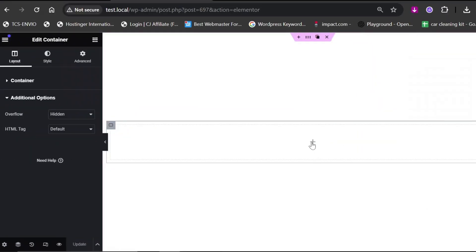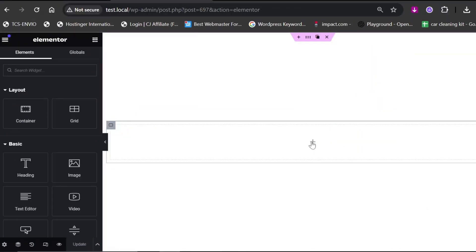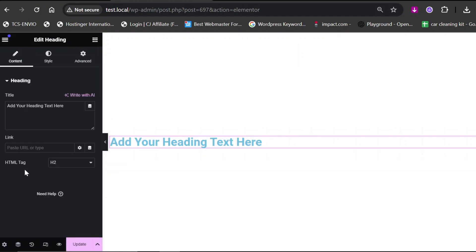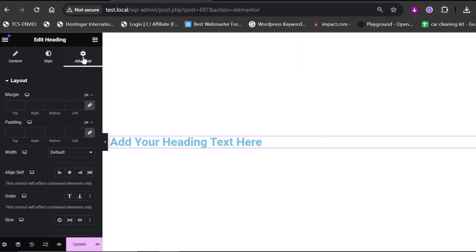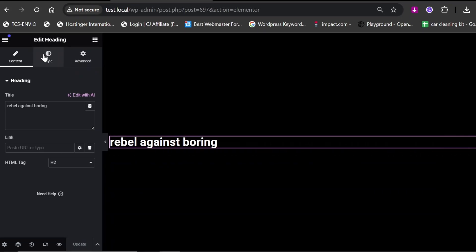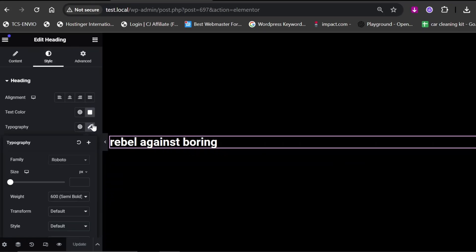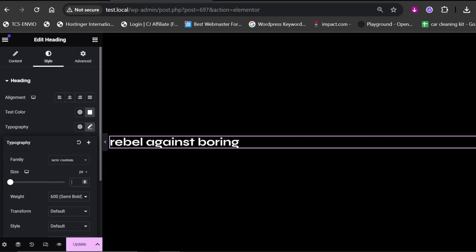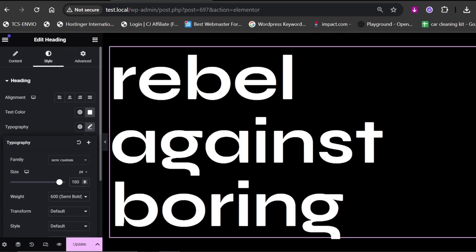Now, click on the plus sign and add a heading widget from the Elementor widget panel. Next, go to the Advanced tab and in the CSS class field, add split text. Now, feel free to style the heading however you like.